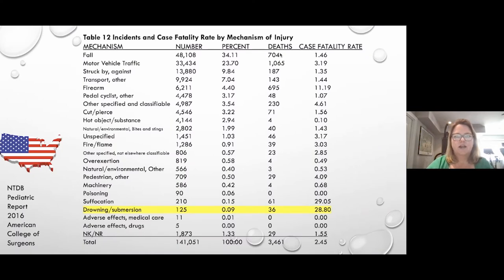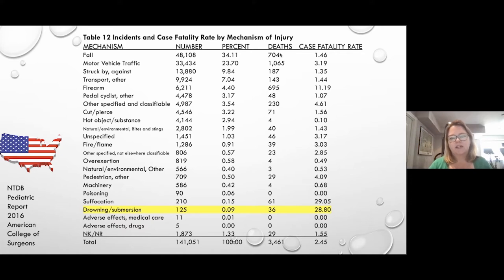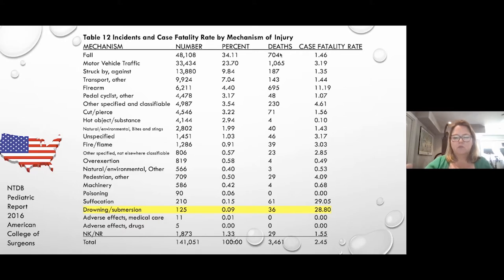If you look at this American College of Surgeons pediatric report, the number one thing by incidence of injury is falls, followed by motor vehicle accidents. Drowning doesn't appear until the bottom of incidence, but if you look at the case fatality rate — the percentage of accidents resulting in death — falls and MVAs are only about one to three percent. Drowning and submersion, however, carries about a 30% mortality rate. Suffocation is similarly high, usually representing our SIDS cases.